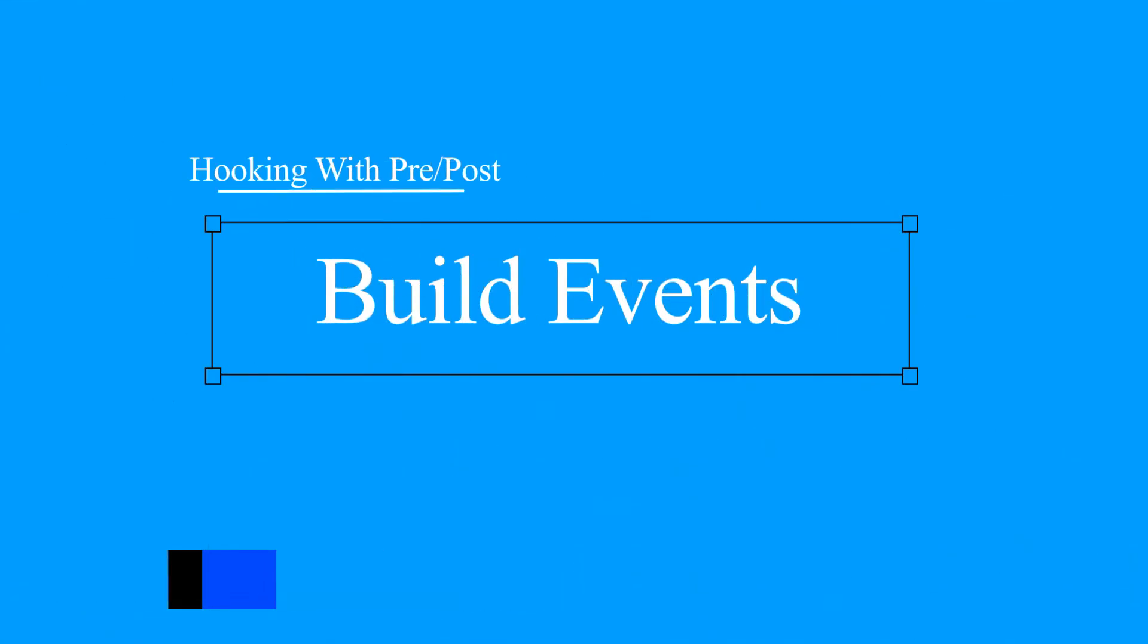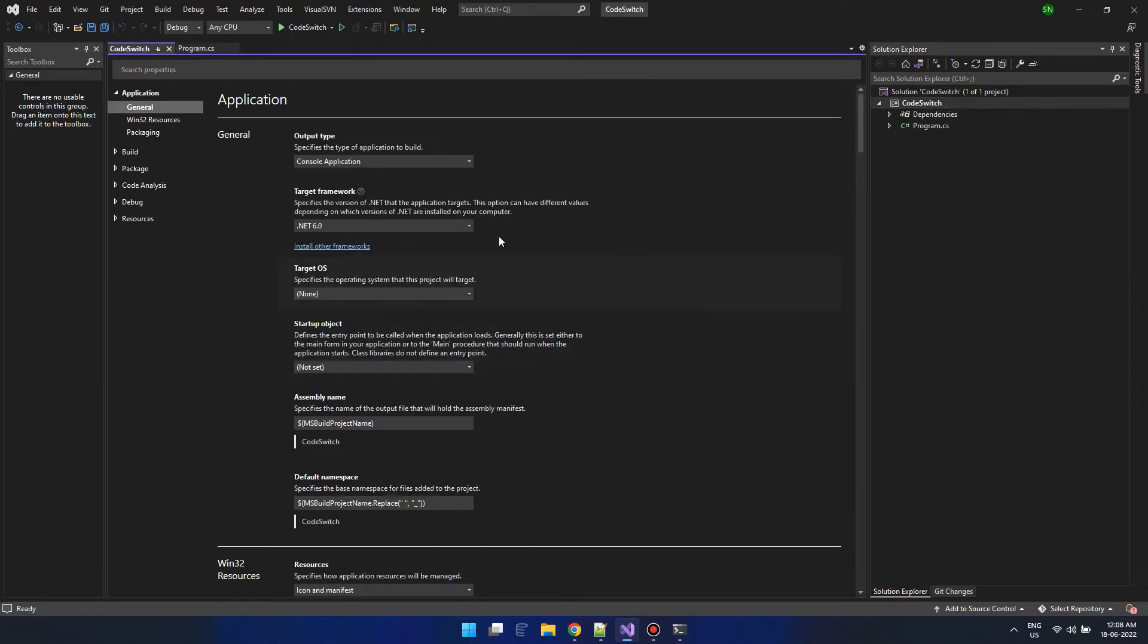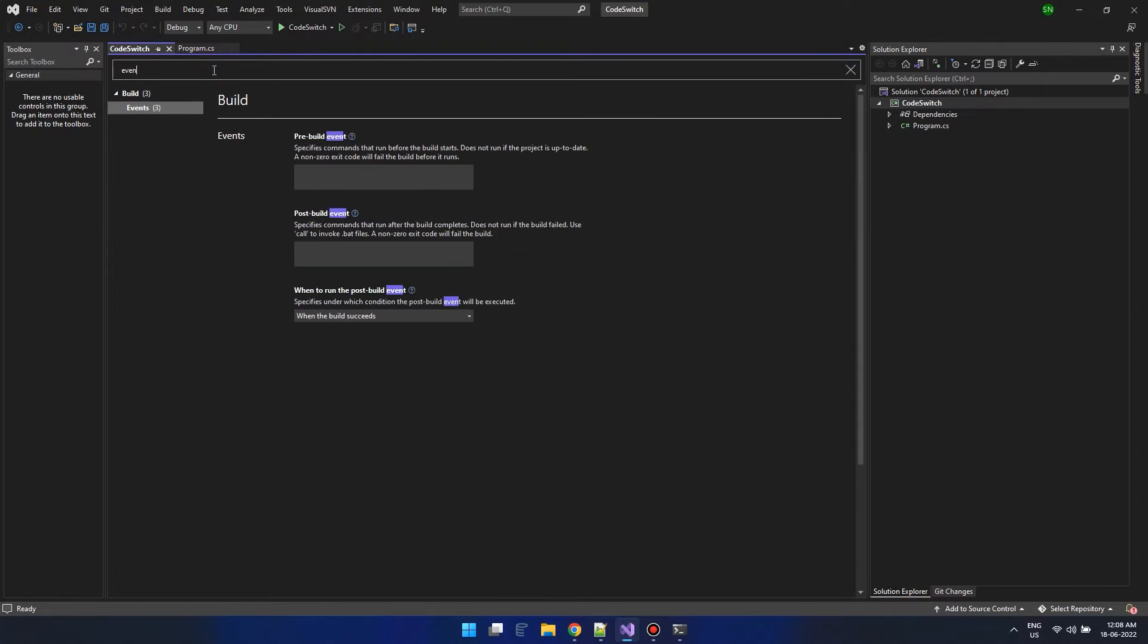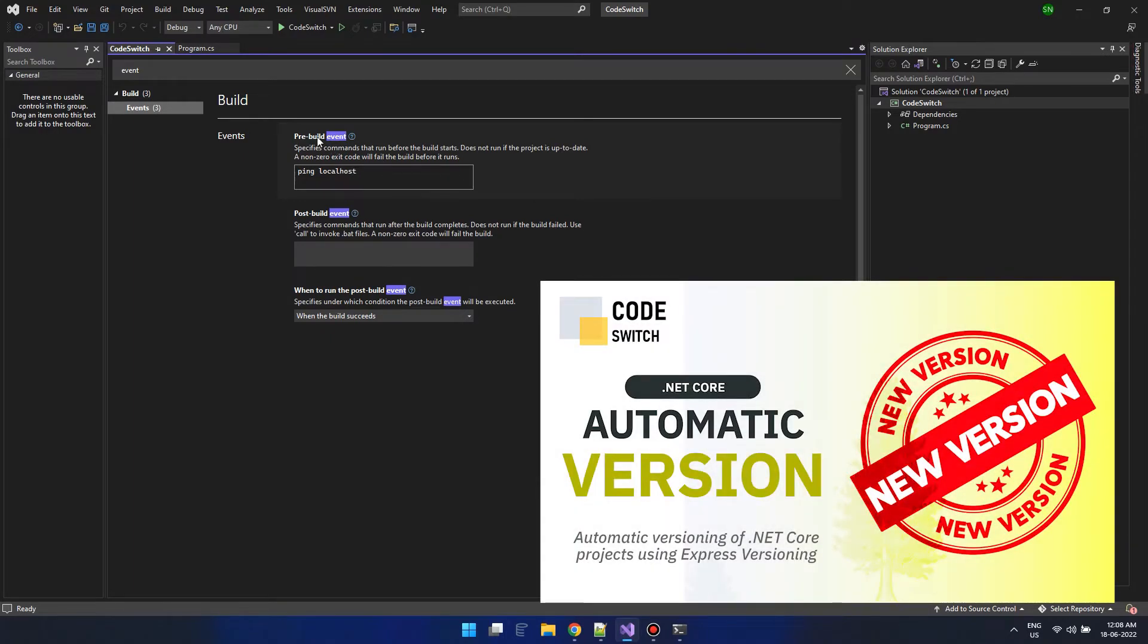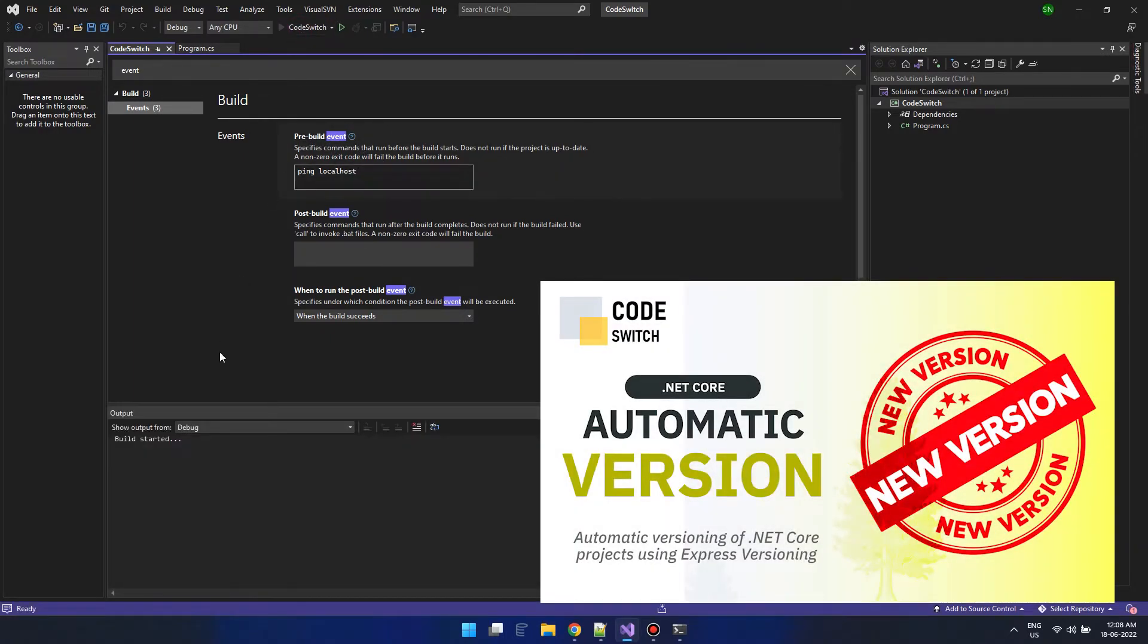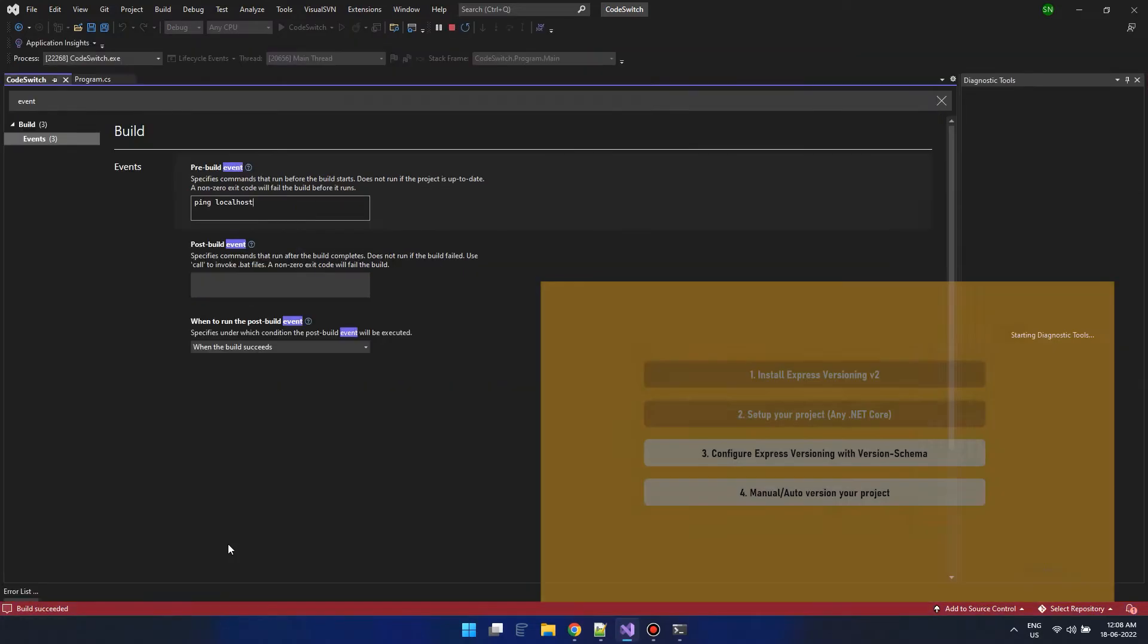There is a feature in Visual Studio where you can execute commands before or after a build happens. This will be particularly useful for things like copying or invoking external applications. We have already discussed about the free express version app, which integrates with Visual Studio via build events and automatically versions our code based on our needs.